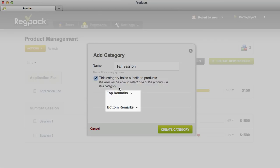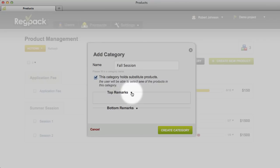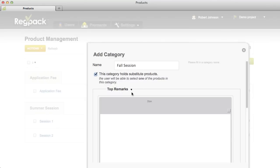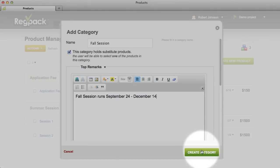Top remarks and bottom remarks allow you to add explanatory text for your applicants above or below the category name. Click on the arrow to open up the editor for the product remarks. Once your options are set, click Create Category.